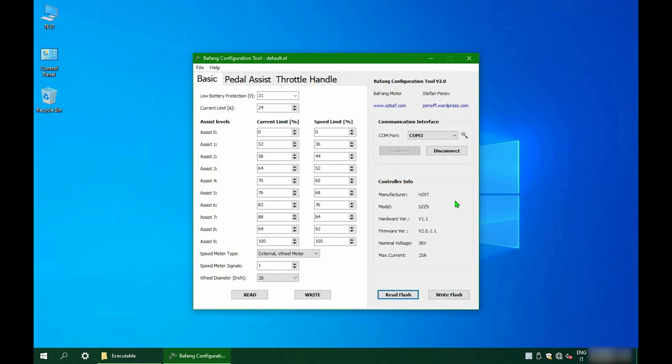About assistance level, what you need to know is that your Bafang motor will push you until it reaches one of the two limits, current or speed. I'll put a link in the description in case you need more insights.